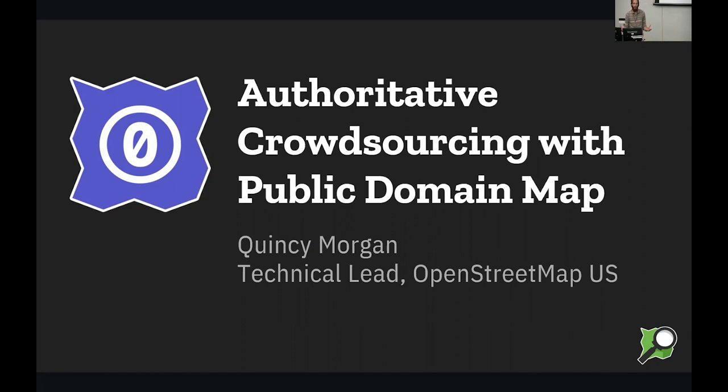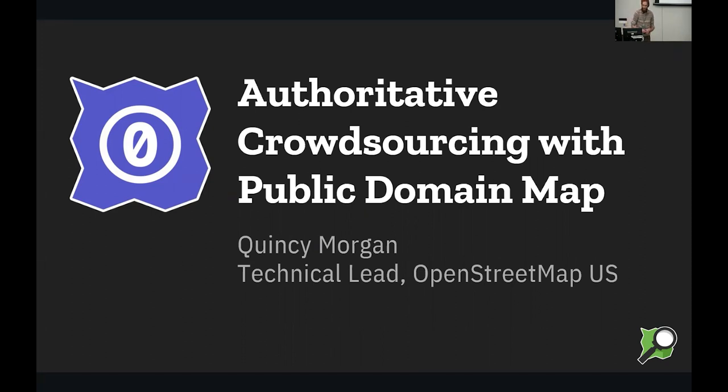Today, I'll be talking about authoritative crowdsourcing with public domain map, which is a project of OpenStreetMap US. Just the title, authoritative and crowdsourcing right next to each other, it turns your head sometimes. So I'm going to try to convince you that this is possible and how you can get involved.